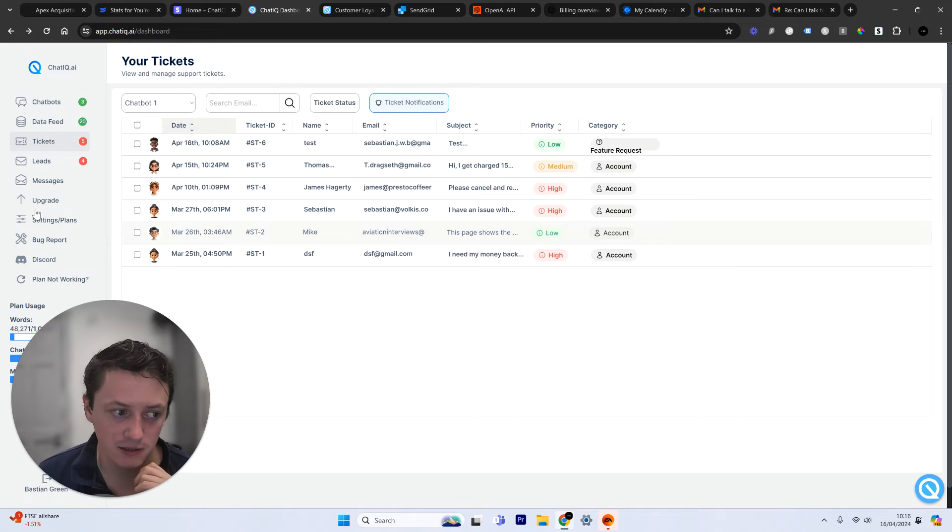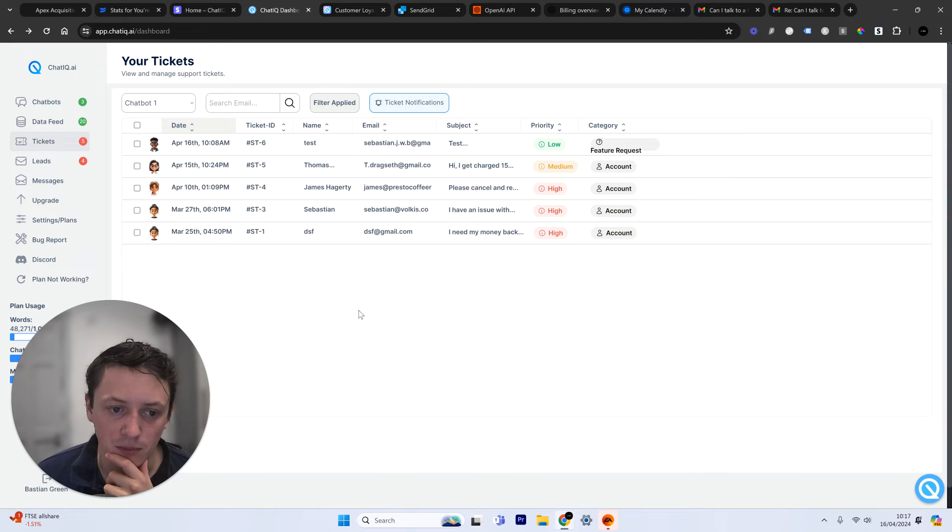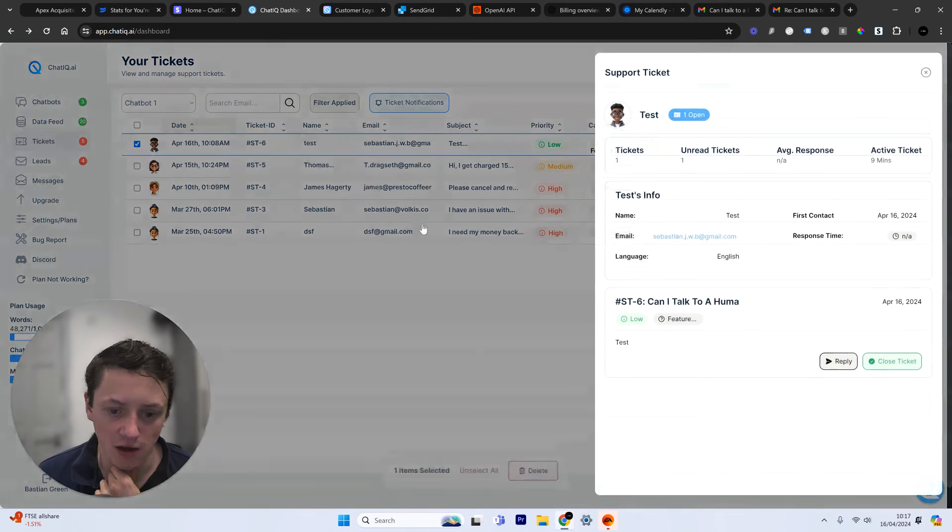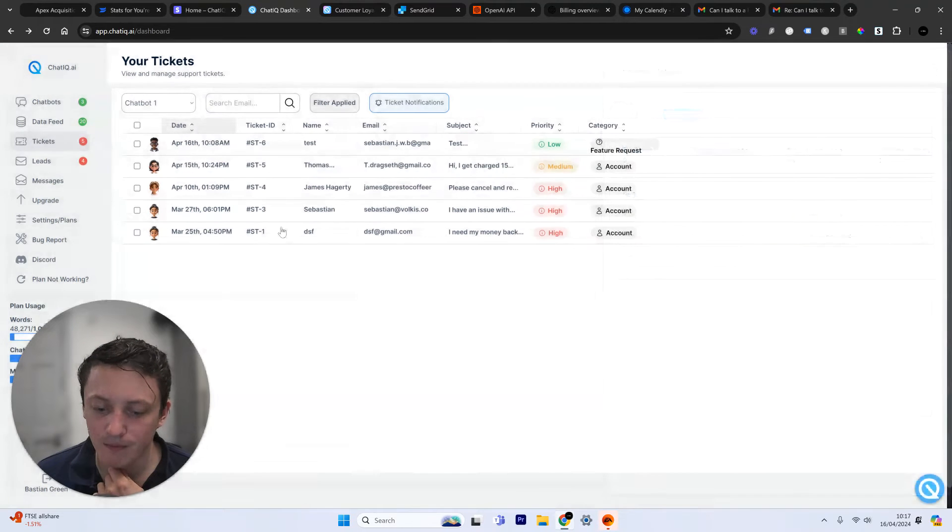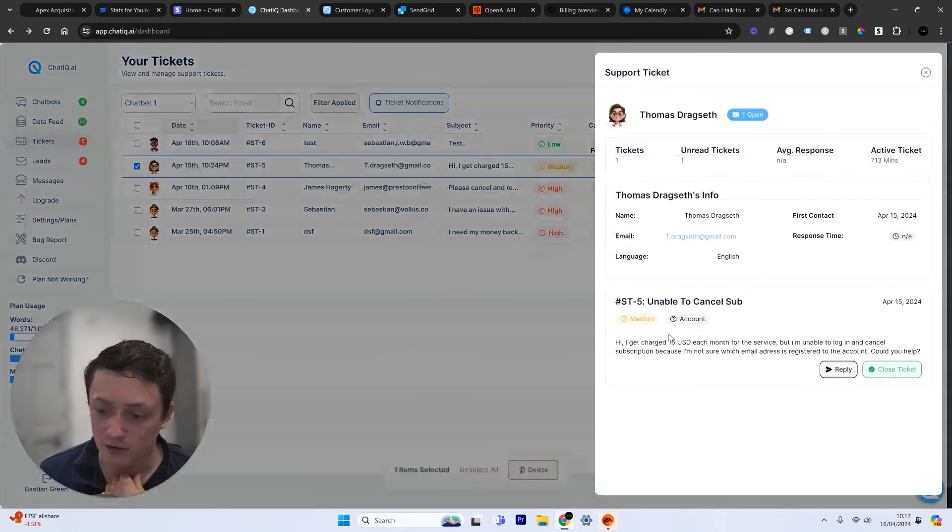So this is my ticketing system at the moment. These are the current open tickets. If I just filter this by the open tickets at the moment, you can see here, this is a test that I just did earlier.